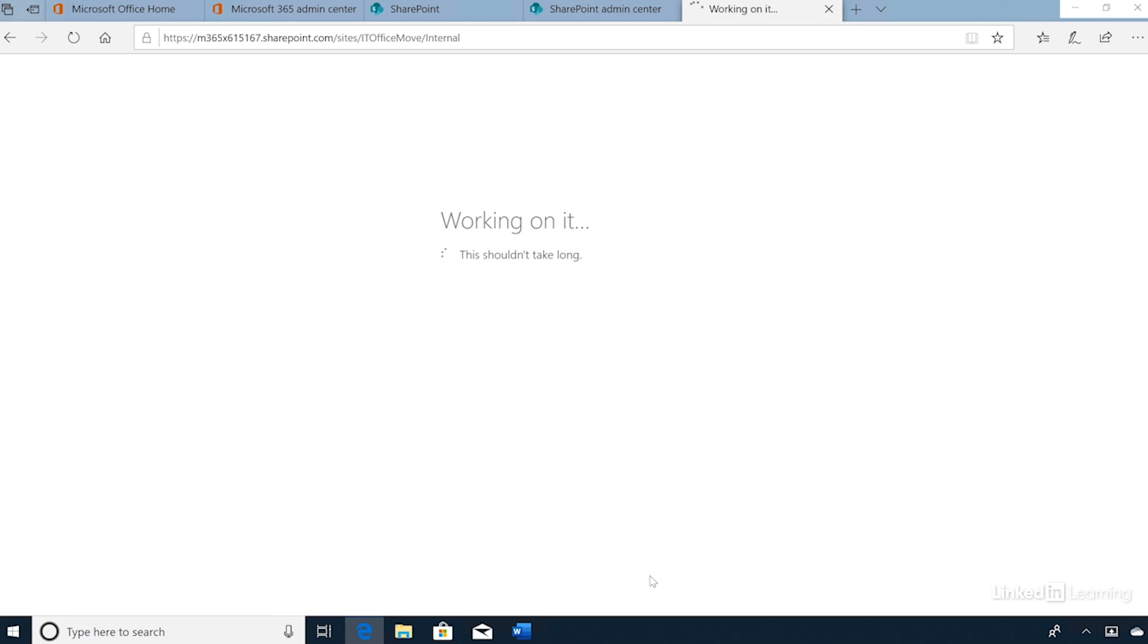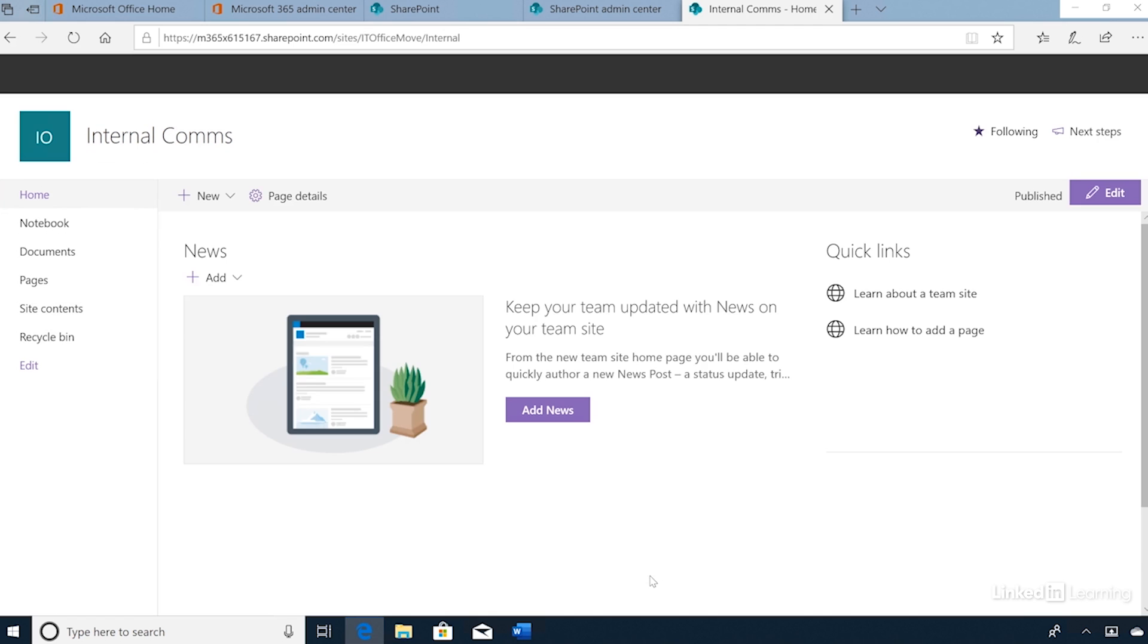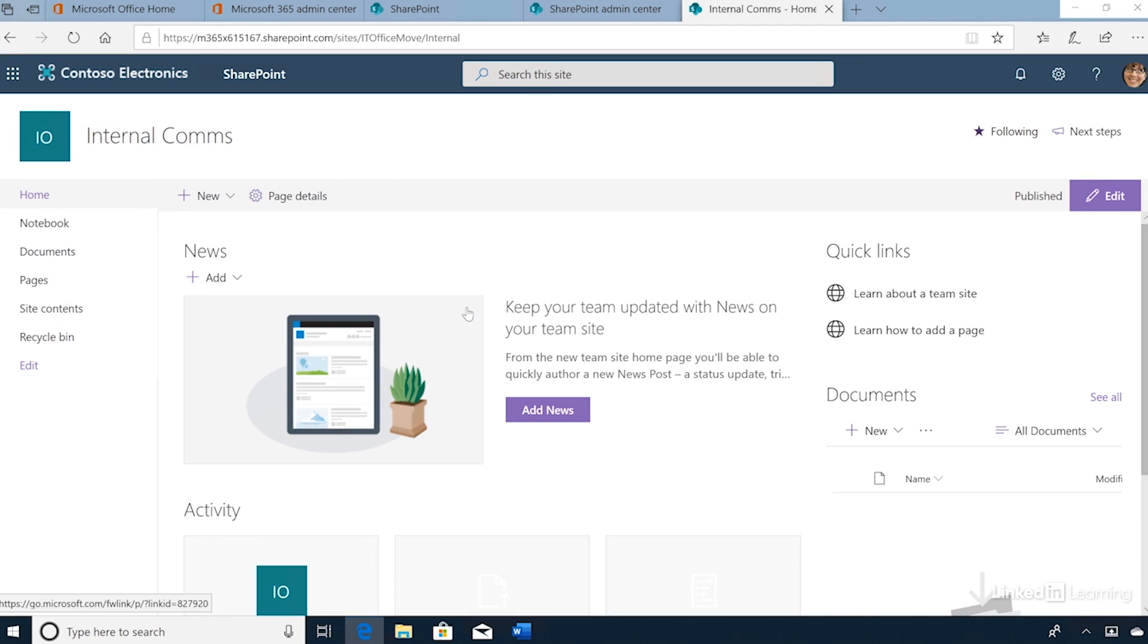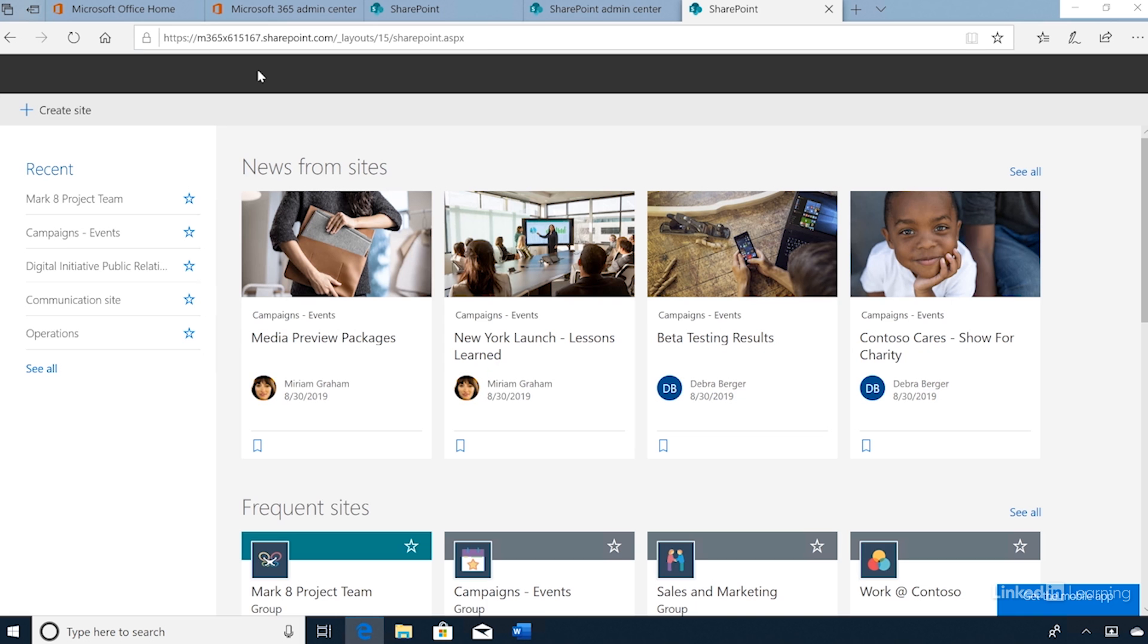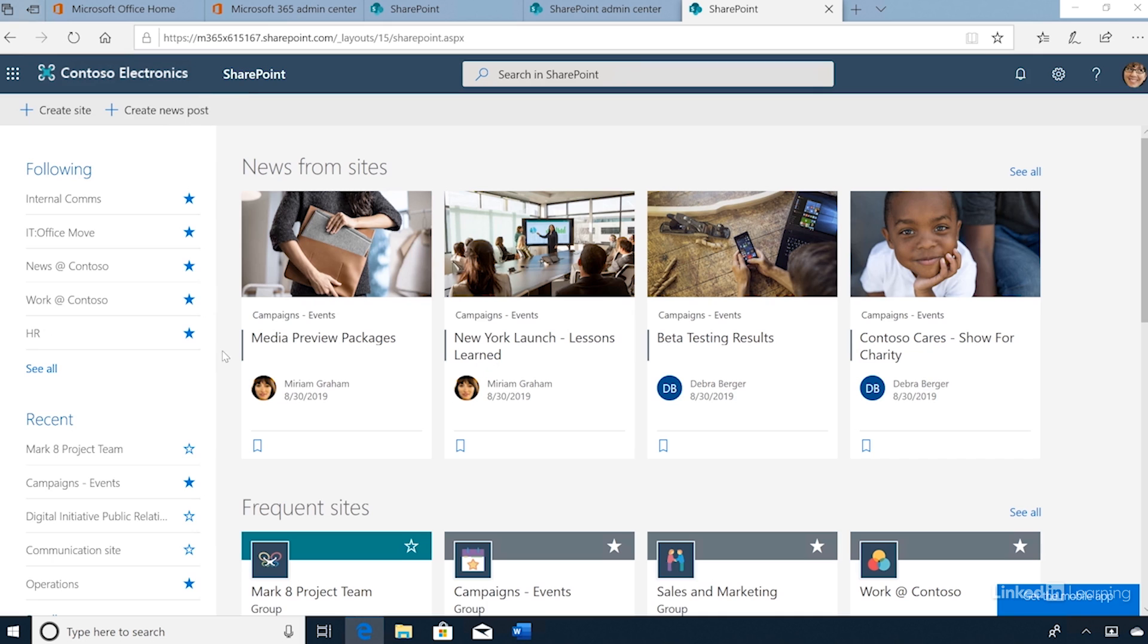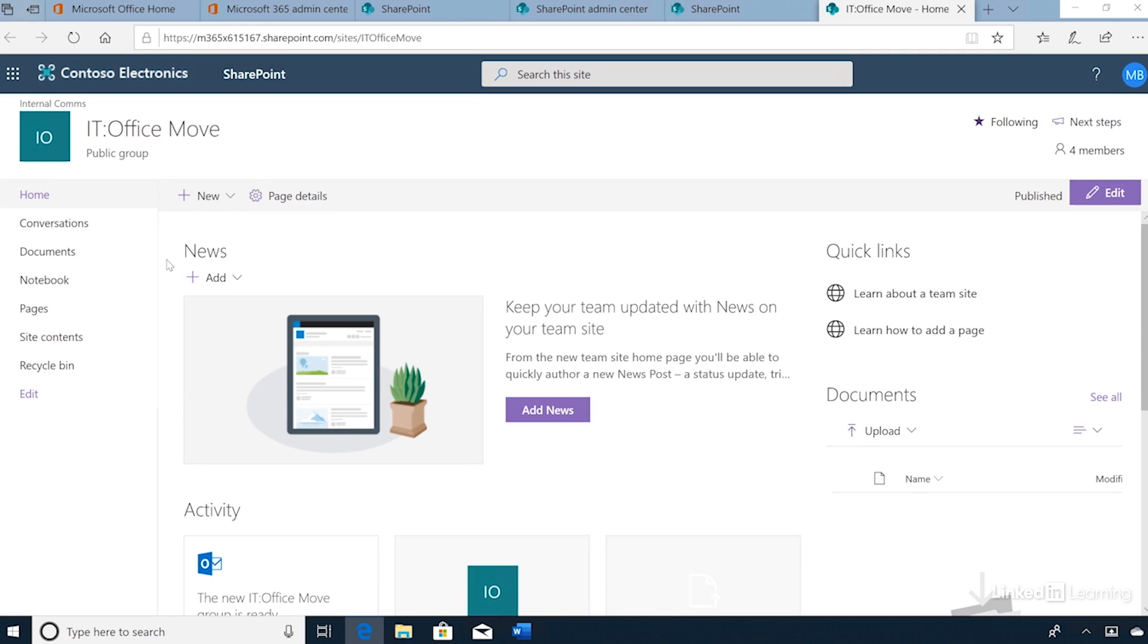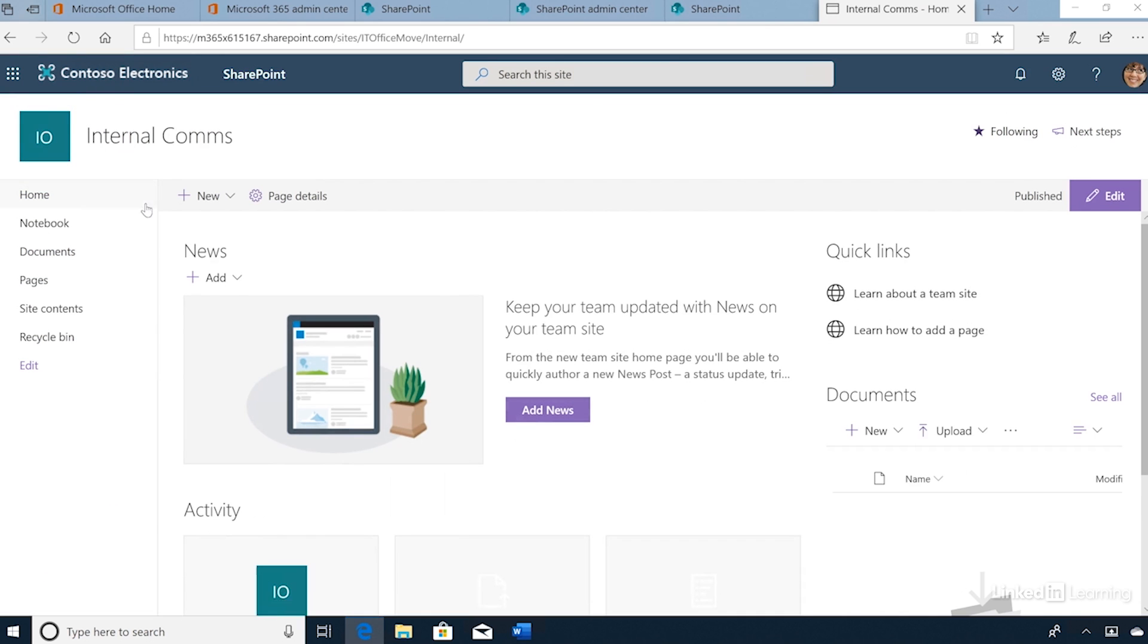The subsite is created and presented for customization. I'll click the SharePoint link on top and return to the home page. Now if we click IT Office Move, we can see the breadcrumb of Internal Comms listed at the top. This represents our new subsite.